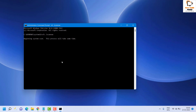Once the SFC scan is completed, restart the computer. What this does is try to repair any corrupted files — including DLL files — by itself, which should fix the problem. After restarting, check if the Spotlight feature is working. That should solve the problem.